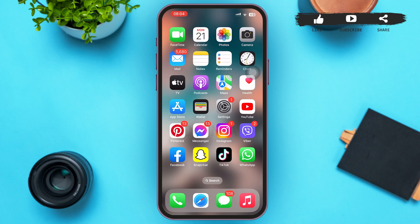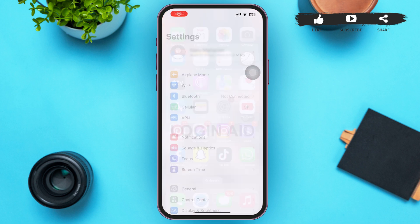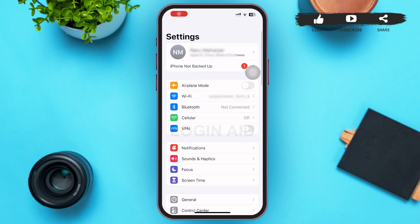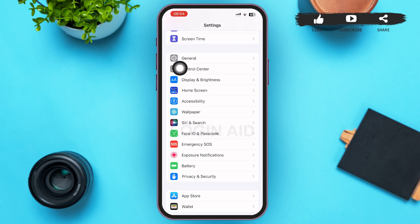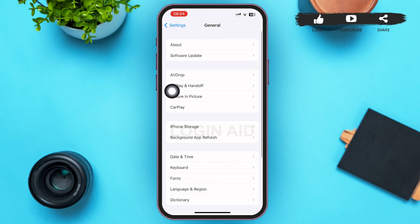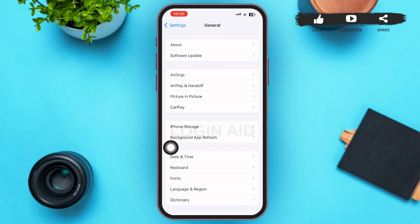If you're still getting this problem while using the original WhatsApp, tap to open Settings. In the Settings page, scroll until you find General — you'll find it in the third section as the first option. After you find General, tap on it.